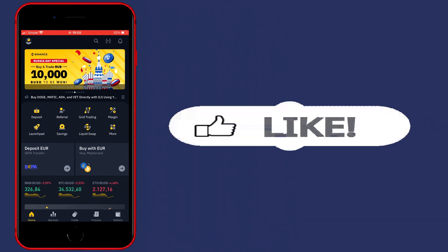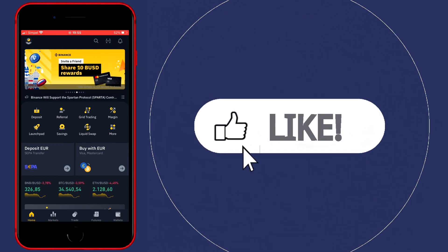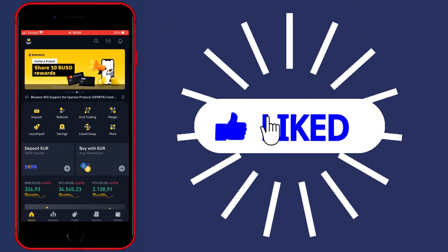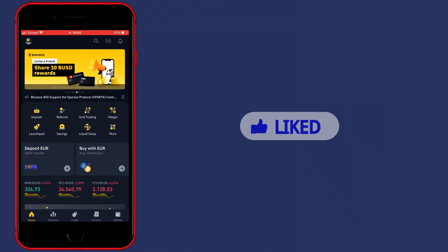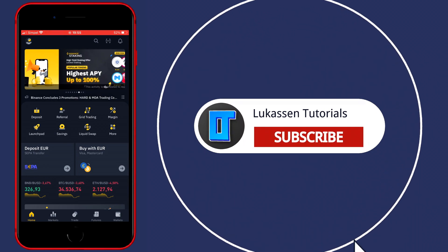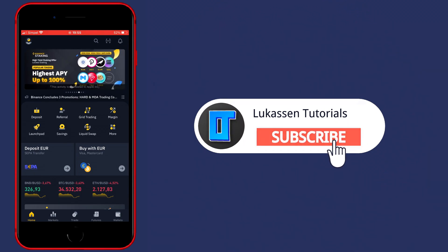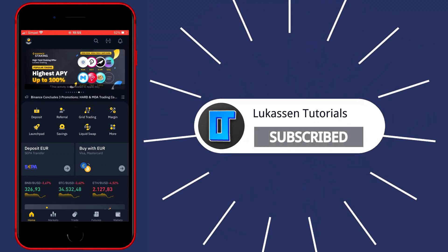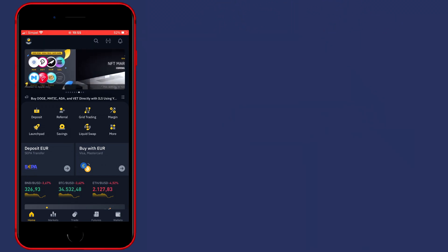If at any point you find this video helpful, please let me know by leaving a like. Of course, you could also subscribe to my channel for more straightforward tutorials about cryptocurrencies.